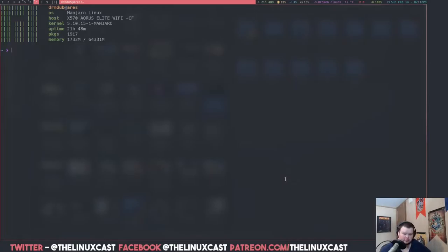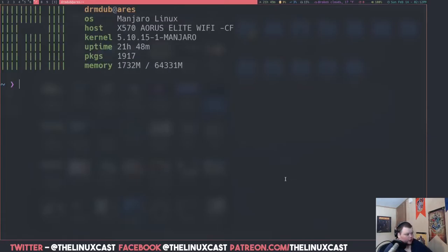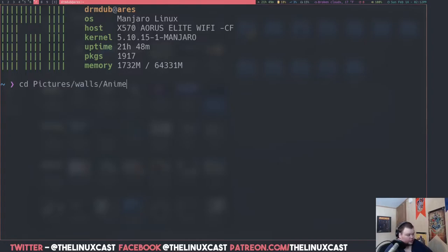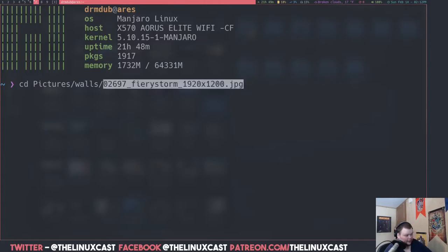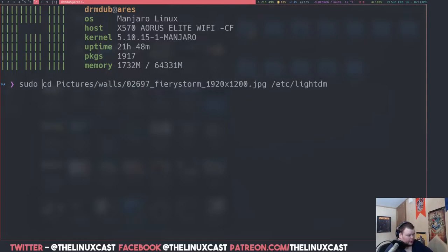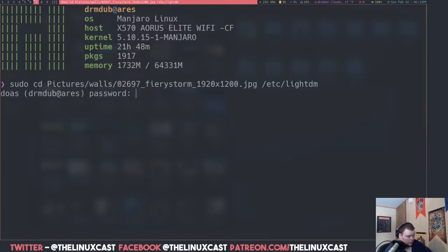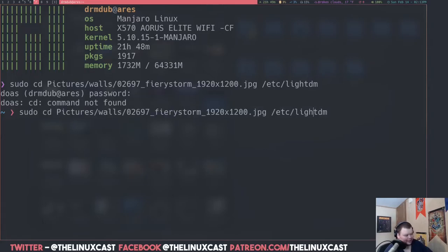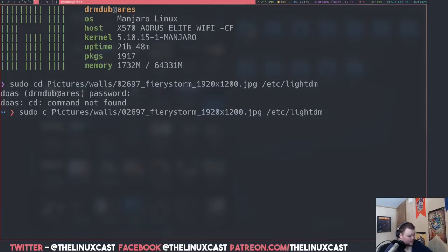After you've found the wallpaper you want to use, you're going to want to copy it into that lightdm folder, because LightDM can't access any files located in a user's home directory — it just doesn't have permissions to do so. So what we're going to do is CP — in this case, pictures/walls and then that file name — and then copy it into /etc/lightdm. This is going to need sudo.